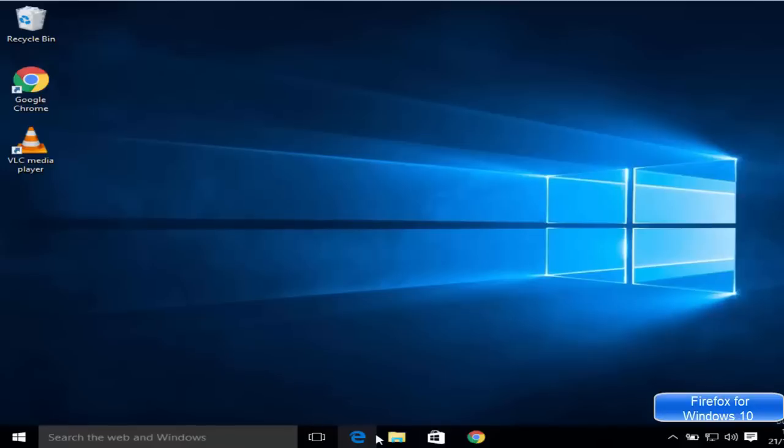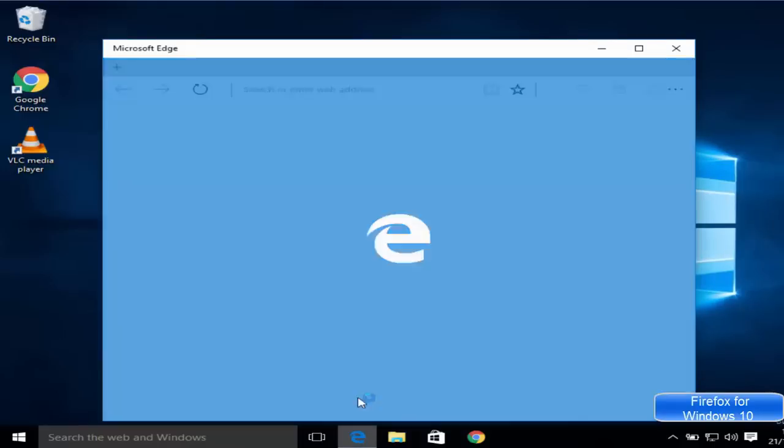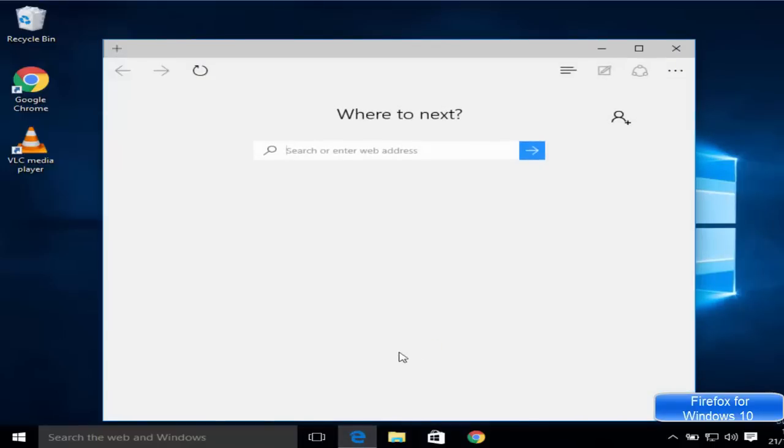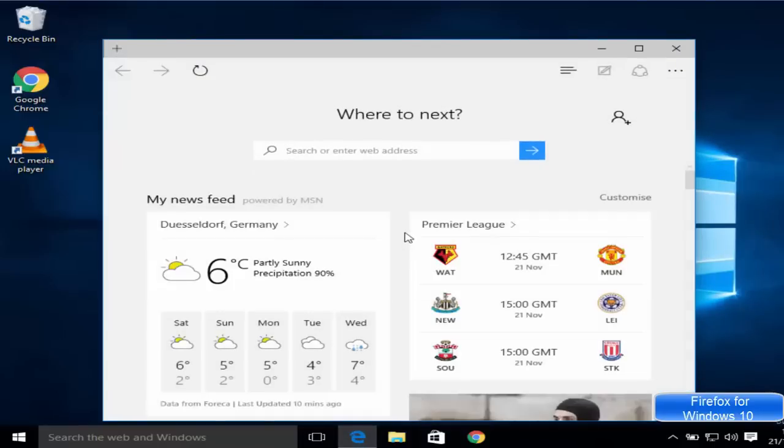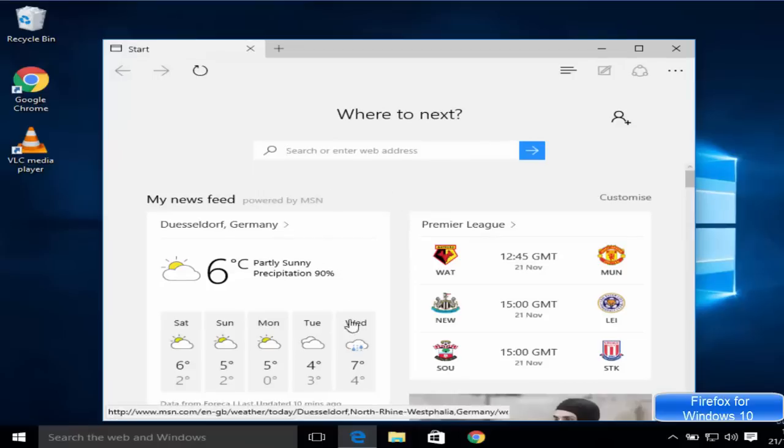Hello guys, in this video I'm going to show you how you can download and install Mozilla Firefox browser on your Windows 10 operating system. Just open the browser you have on your Windows operating system, most probably you will be having Internet Explorer or Microsoft Edge browser.